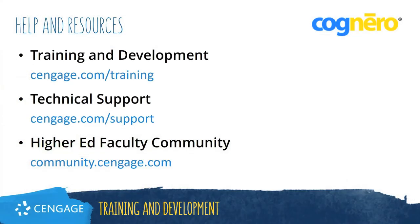Thank you for completing this training video for Cognero. For additional help or resources, please visit our training and support sites, or join the Higher Ed Faculty Community to engage with your peers.